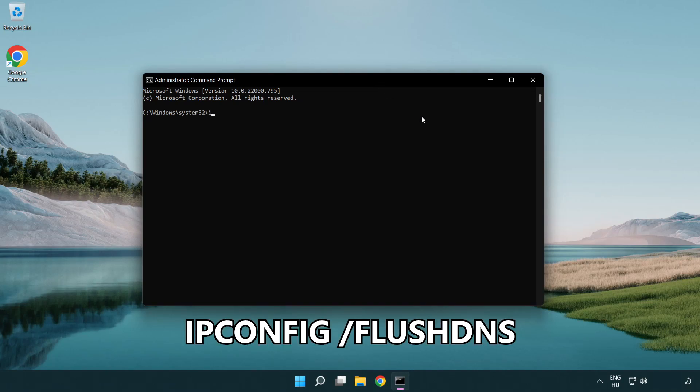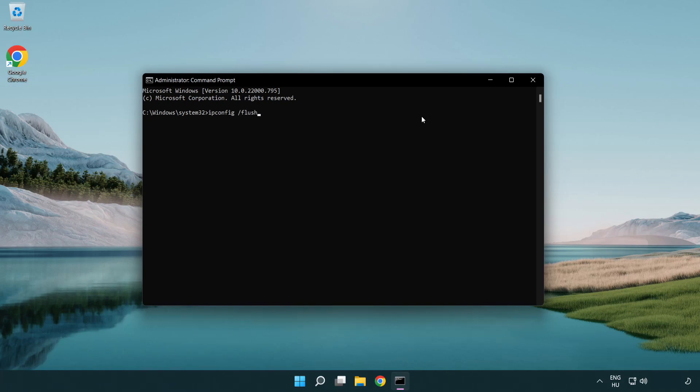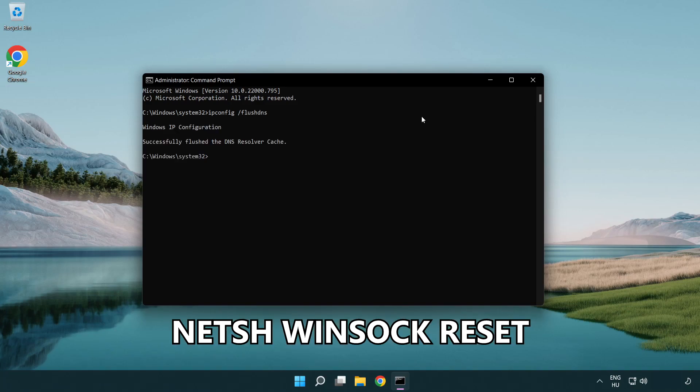IP config flush DNS. NetSH winsoc reset.